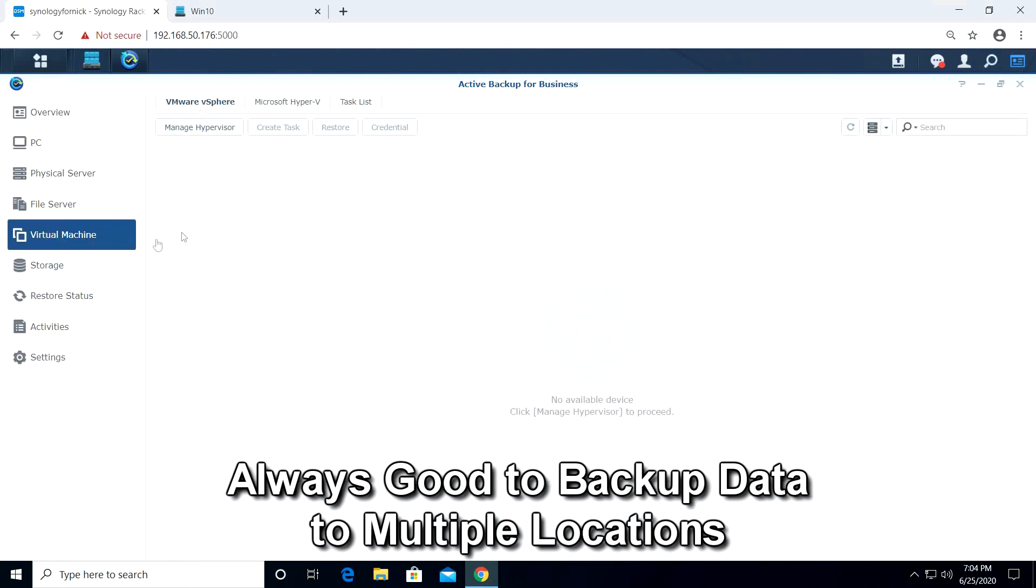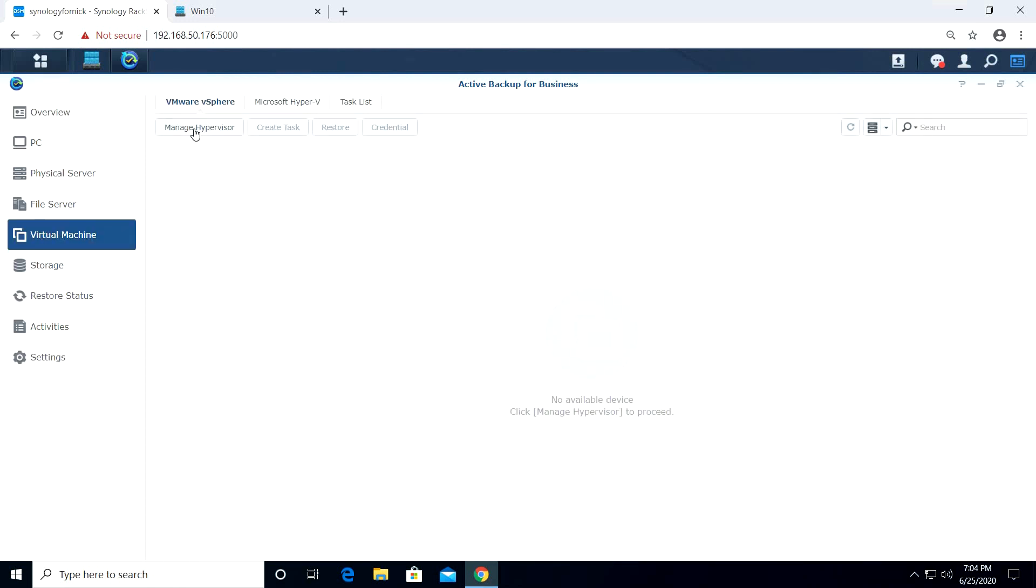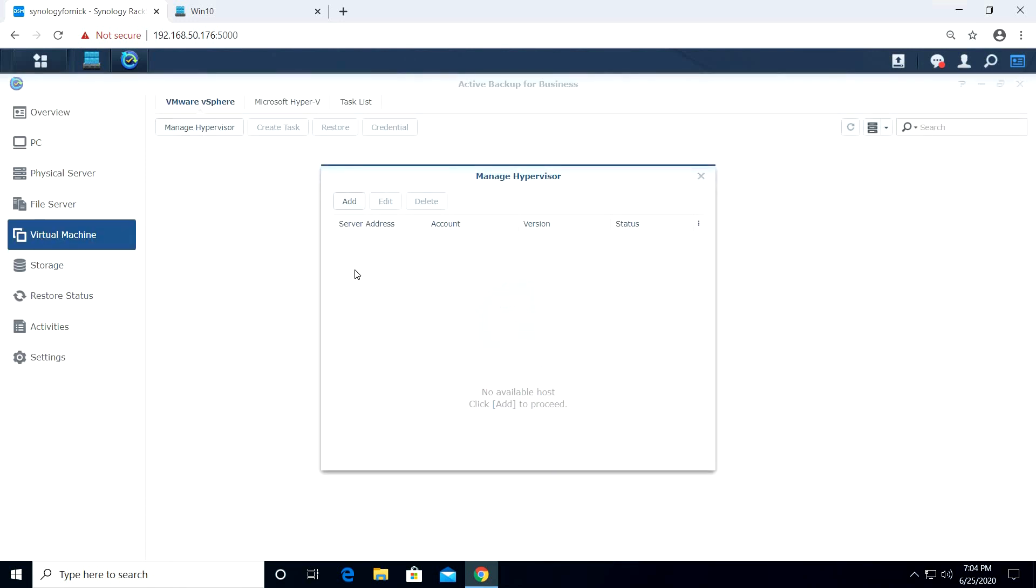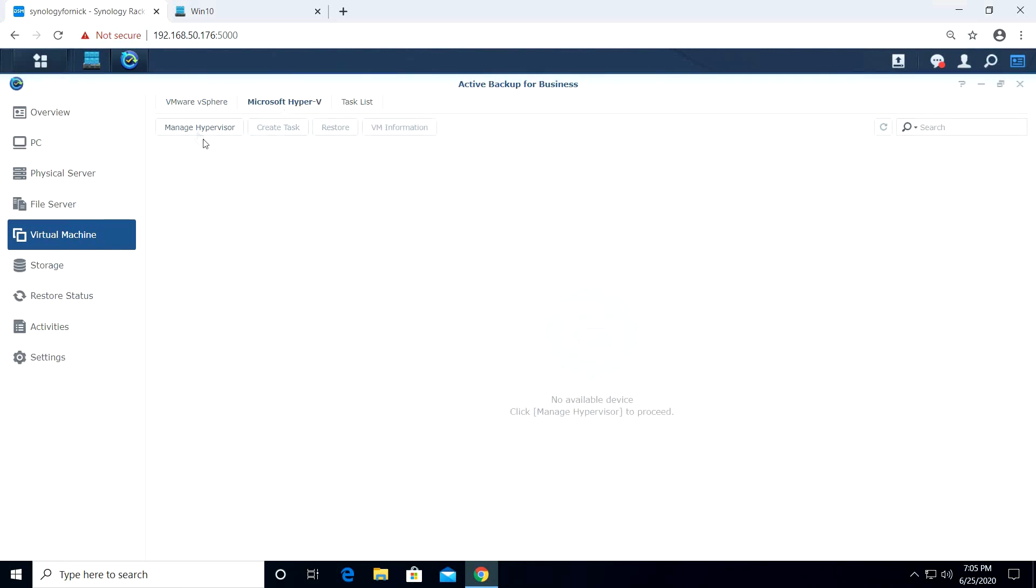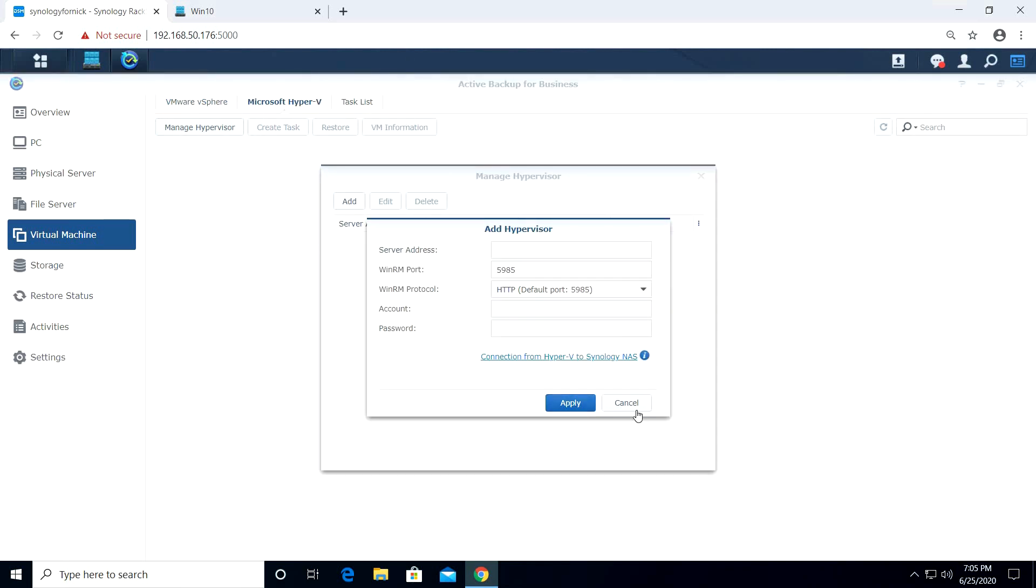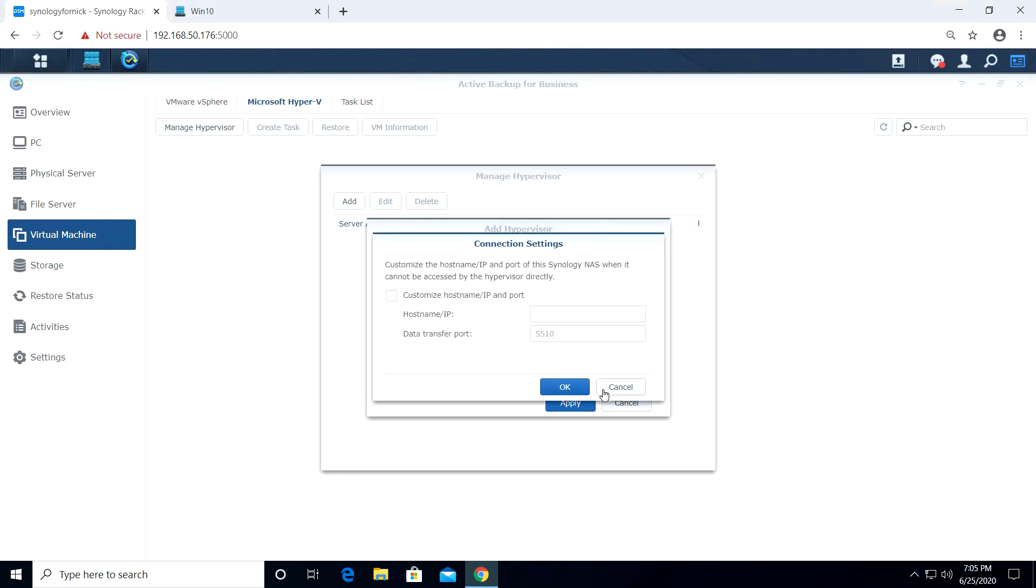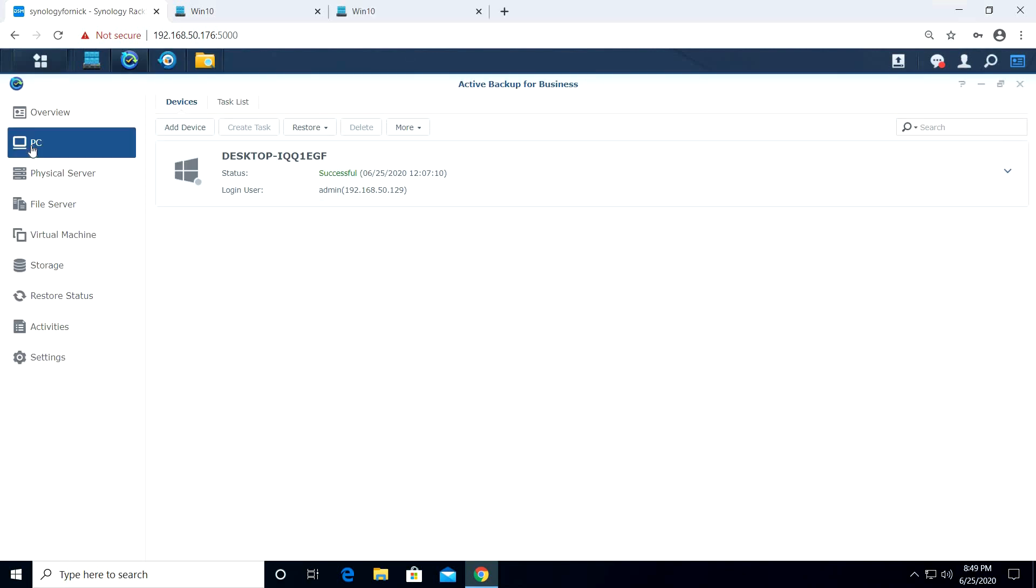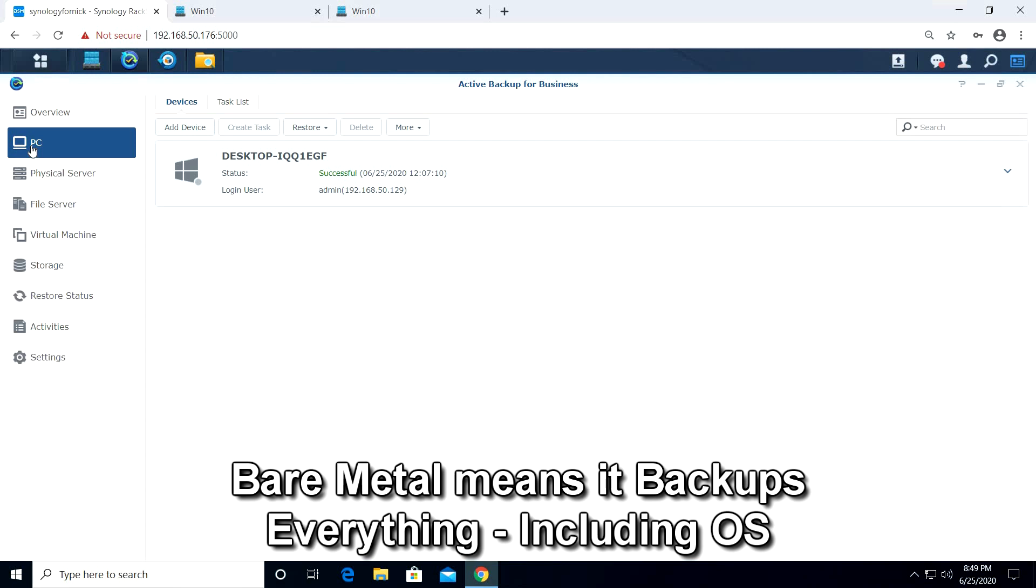Active Backup provides a way to backup virtual machines. But unfortunately, this is only for Hyper-V and VMware. Strange that Synology provides a backup method for competing technologies, but not their own. If we look carefully though, Active Backup does provide a way to backup physical PCs with the Bare Metal Backup option. This is intended as a method to backup physical PCs, but the same method can work for virtual machines.